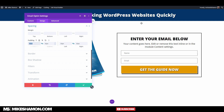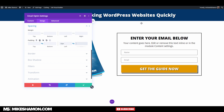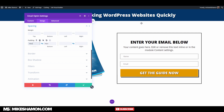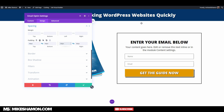Actually, let's go 64 instead — see what that looks like. Yeah, that looks a little bit better. I like it.